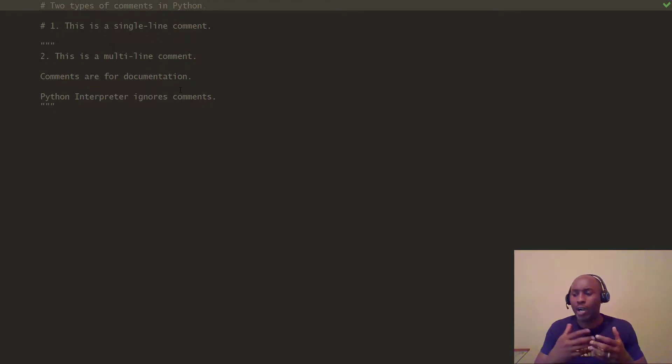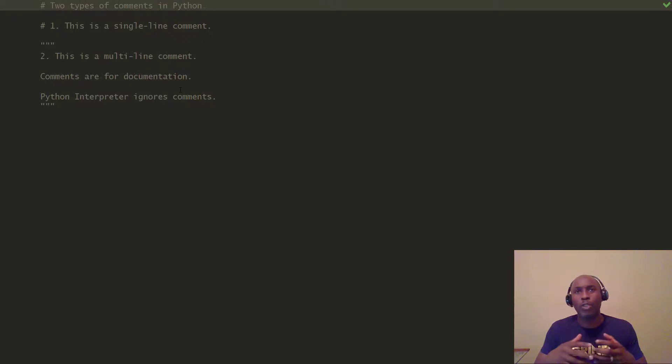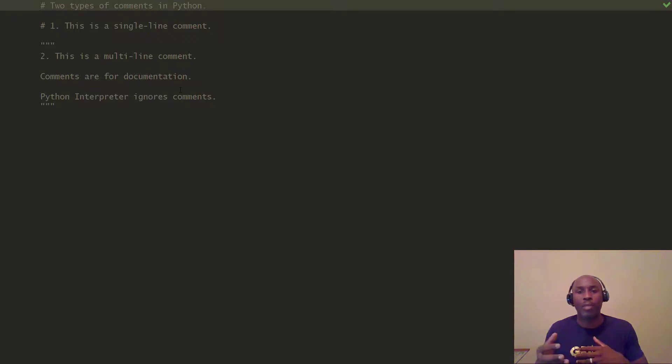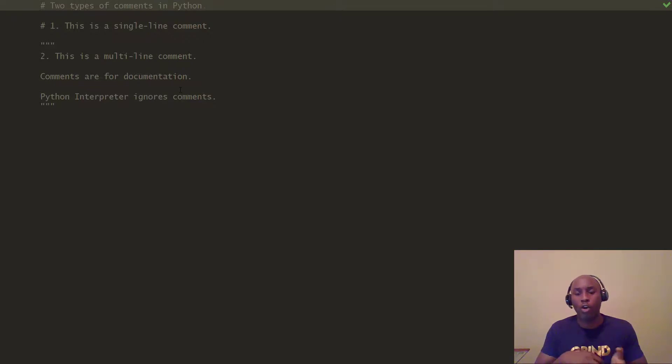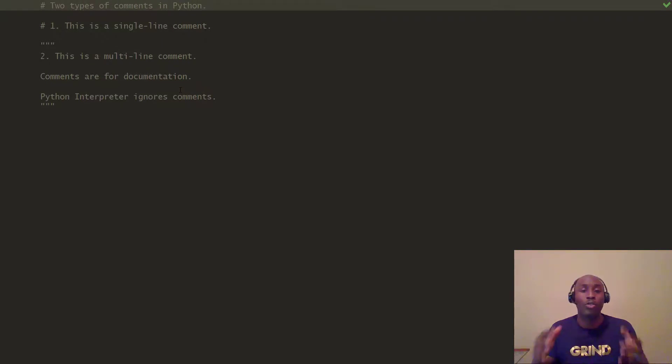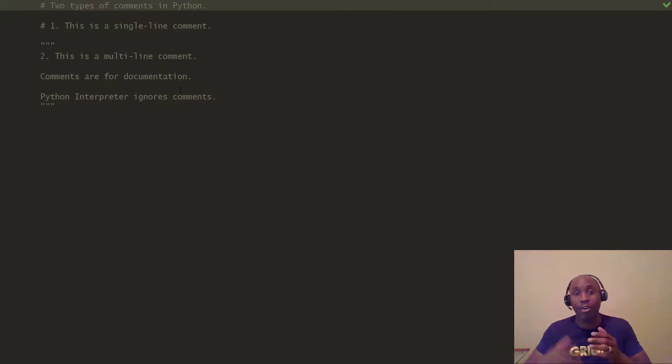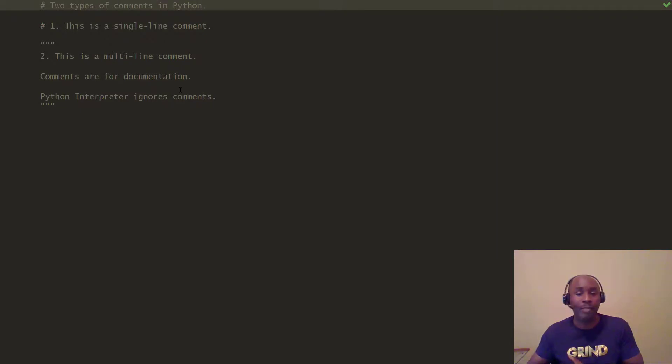Now the reason why you want to have comments is because when you program and write a lot of code, there's a tendency for you to actually share that code. You never really write Test Automation scripts in a silo. A lot of times you're part of a bigger team.